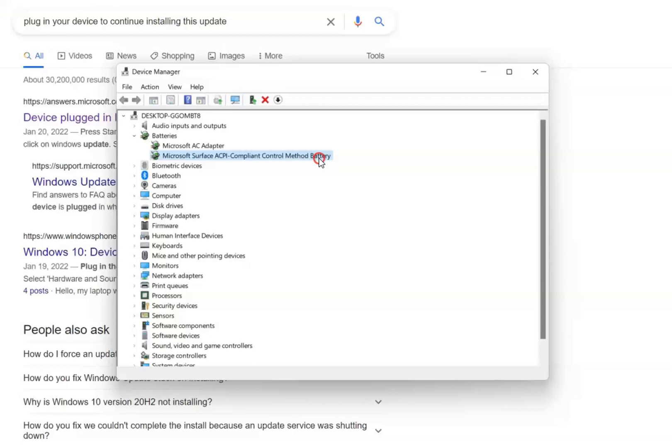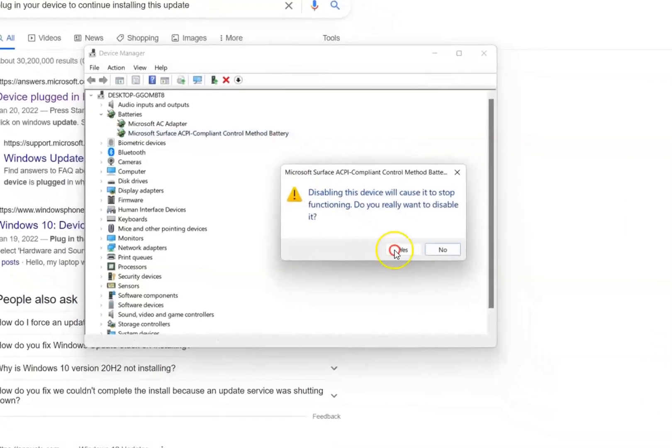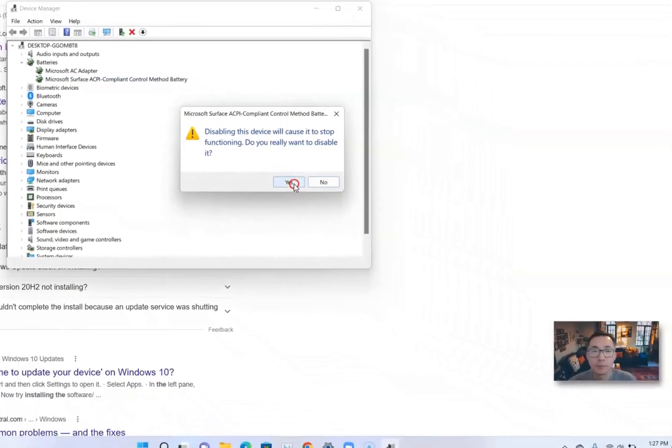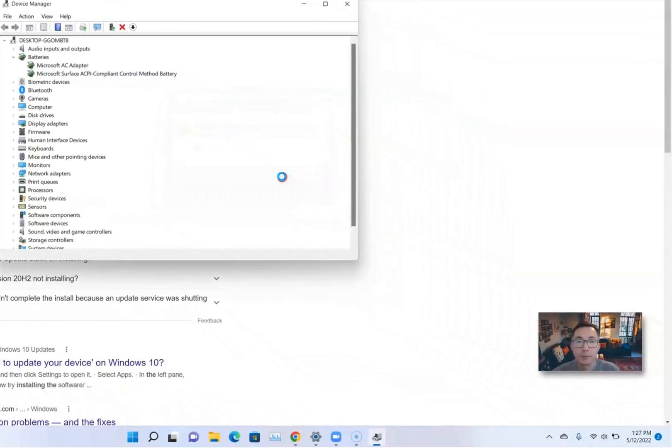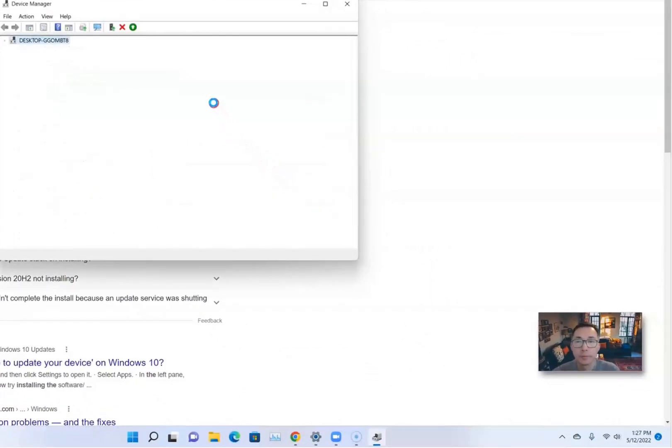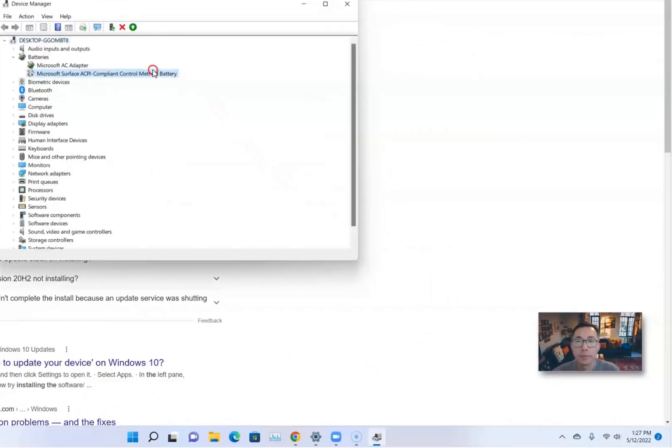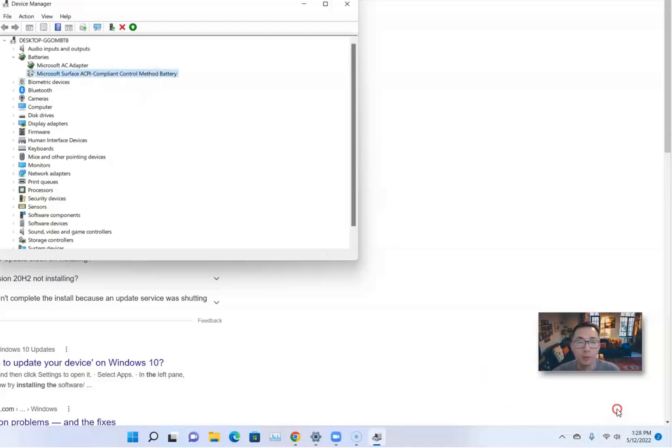This is a new installation of Windows 11. There's no personal data, nothing saved here. So what I'm going to try is I'm going to disable this device. As you can see, the battery icon disappeared from my taskbar. There's no battery showing up here.